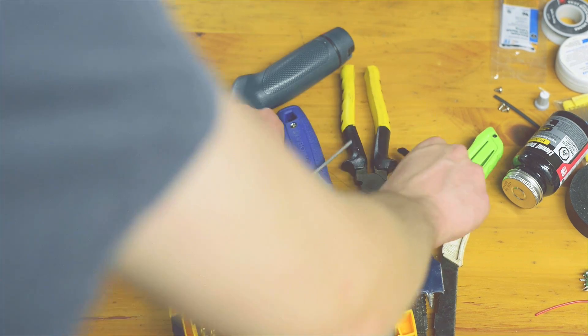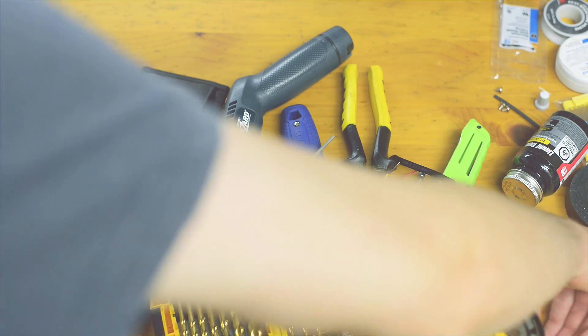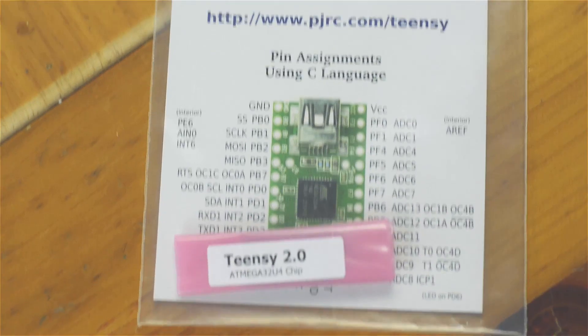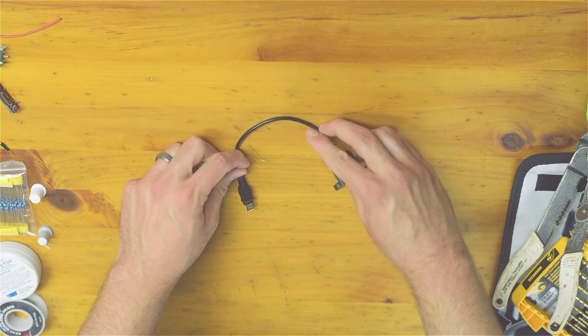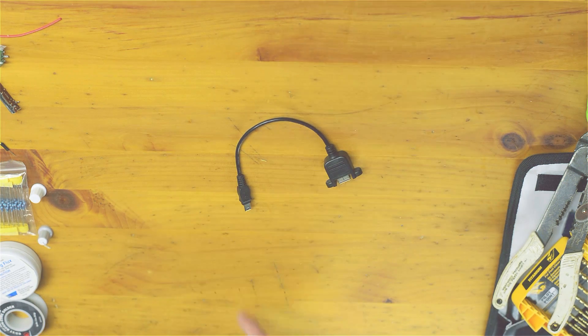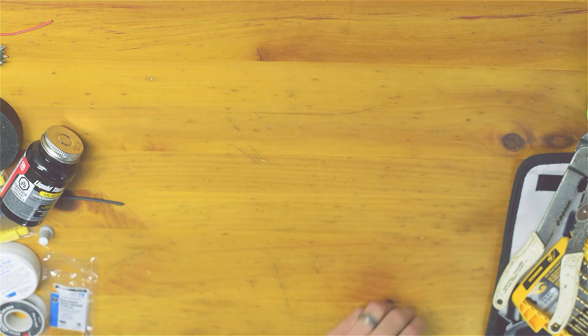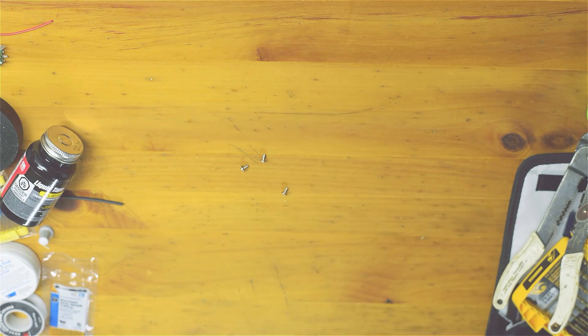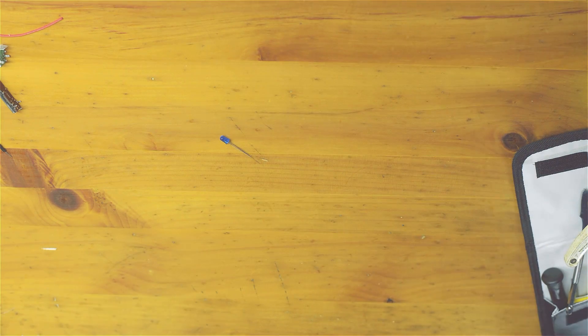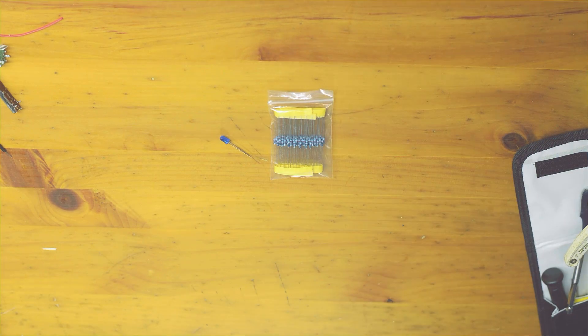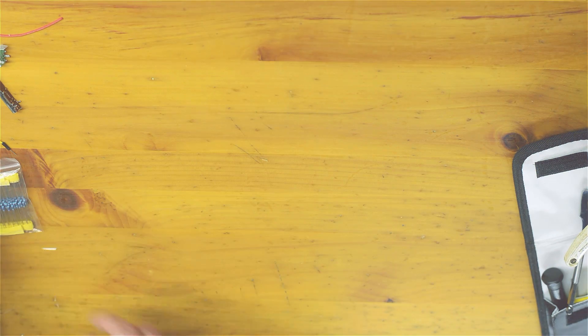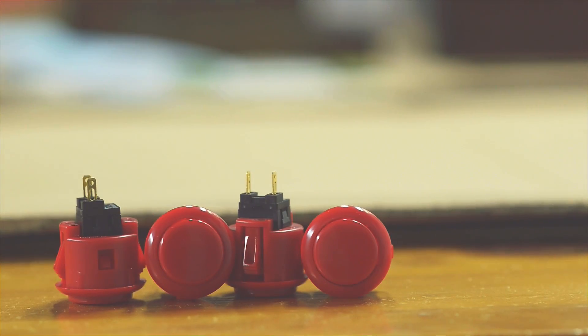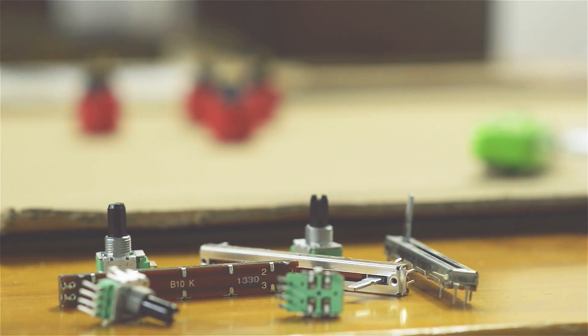Before we get started, we're going to need a lot of things. Let's look at our shopping list for parts. First, you'll need a Teensy 2.0 board, a Teensy to USB adapter which is a USB to mini B cable, jumper wires, fader mounting screws M2 0.4 six millimeters, five millimeter LEDs, 220 ohm one-fourth watt one percent metal film resistors for those LEDs, 24 millimeter Sanwa arcade buttons, DJ Tech Tools chroma caps, potentiometers, and faders also known as linear potentiometers.